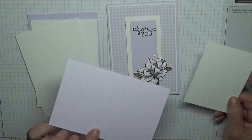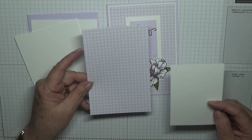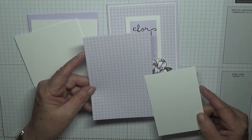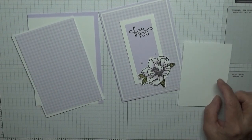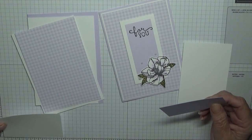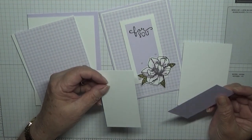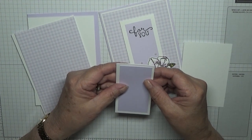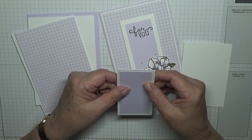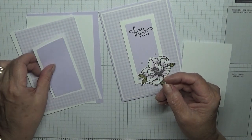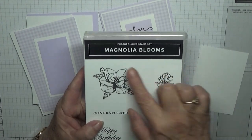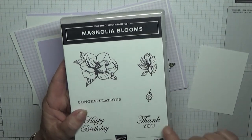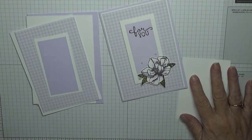I have a piece of the designer series paper packs for the ink colors, and this measures three and three quarters by five and a half, a scrap of white for the flower. I also have a piece of white at three and three-quarters by two inches, and then a piece purple posy at three and a half by one and three quarters. And I'm also using magnolia bloom. I'm going to be using the flower and a happy birthday sentiment.